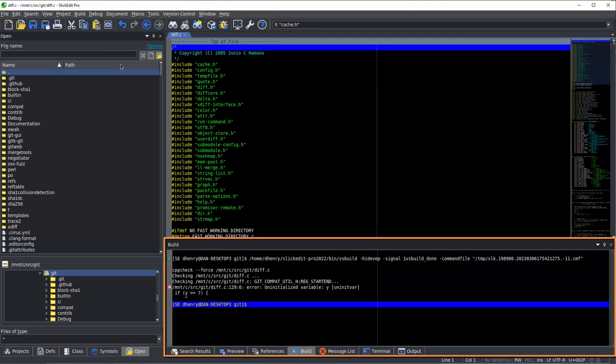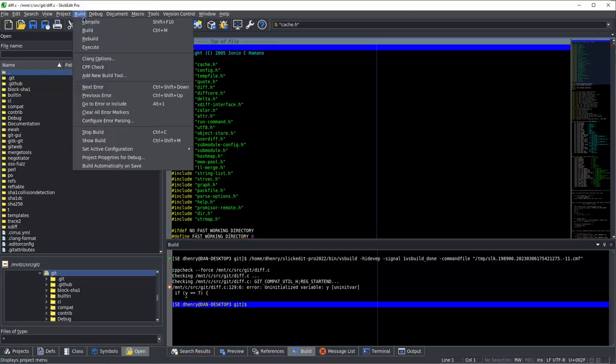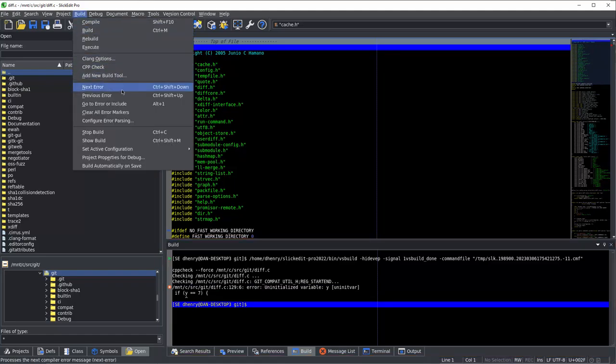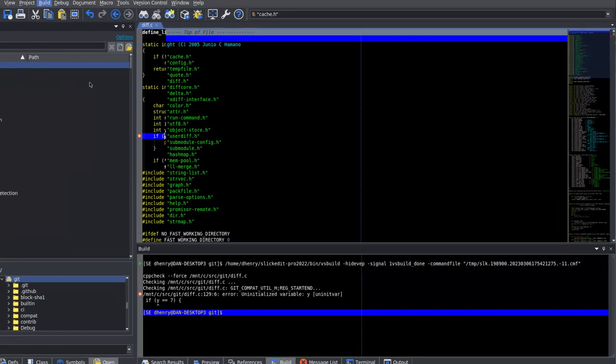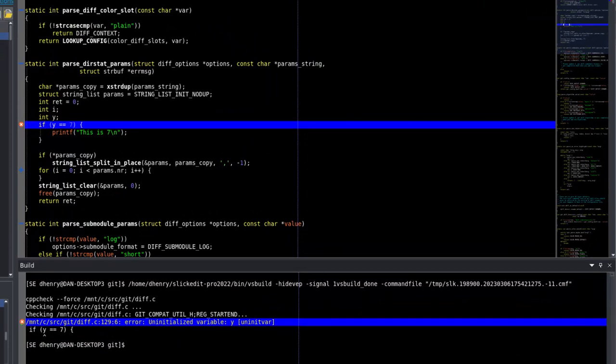Now, if we go to build, next error, it'll take us to the very obvious problem that I added for this example. But it could take you to a problem that you didn't know was in your code, or run your deploy tool, or whatever tool you set up.